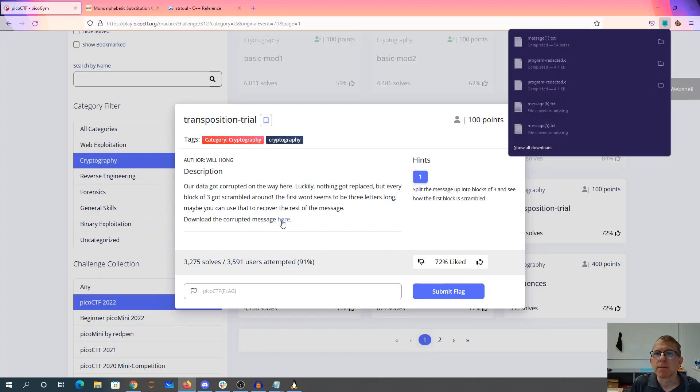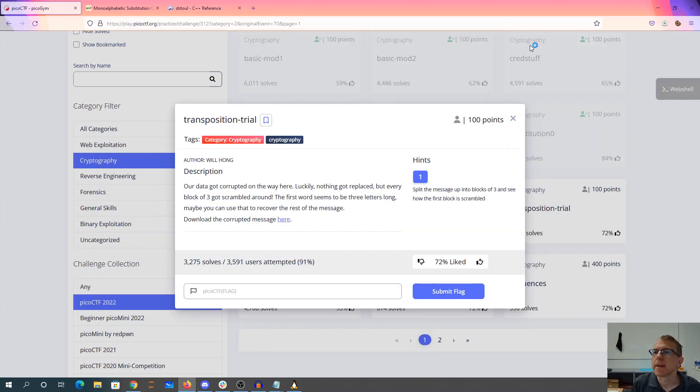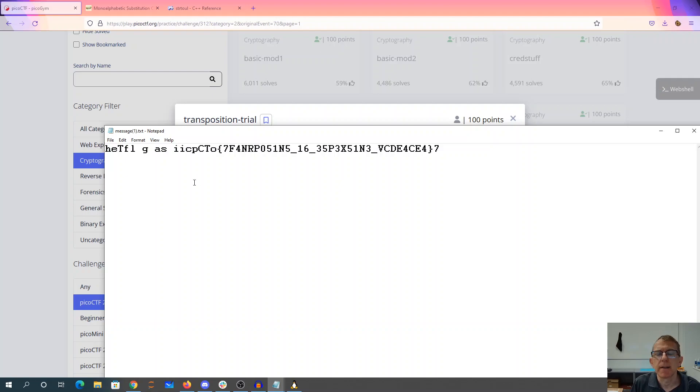Download the recovered message here. Let's see what we got. All right, I see.